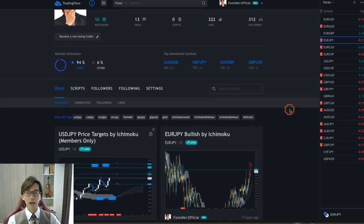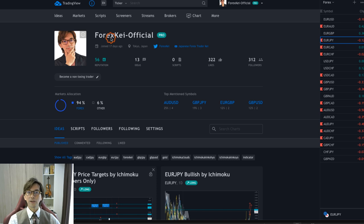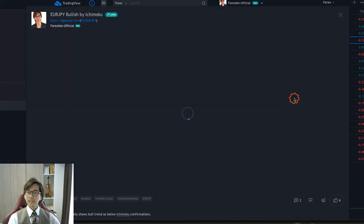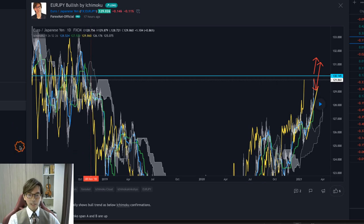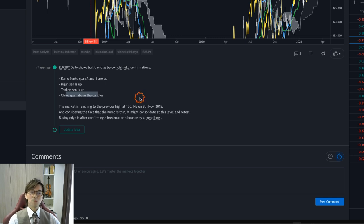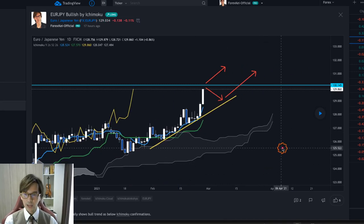I posted my analysis on Euro JPY yesterday, so let me review that first. By the way, this is my TradingView account — if you're interested, you can follow me there; I upload my analysis every day. Yesterday I mentioned Euro JPY was bullish by Ichimoku. My analysis stated: 'Euro JPY daily shows uptrend bullish trend' with the following Ichimoku confirmations: Kumo and Senkou Span A/B up, Kijun-sen up, Tenkan-sen up, and Chikou Span above the candles.